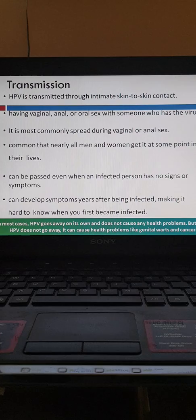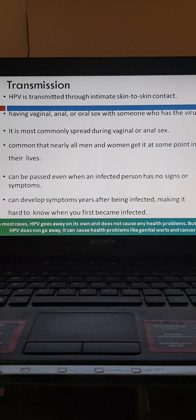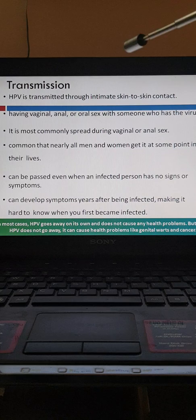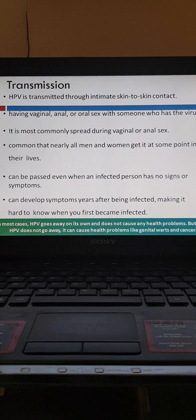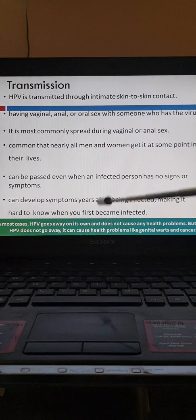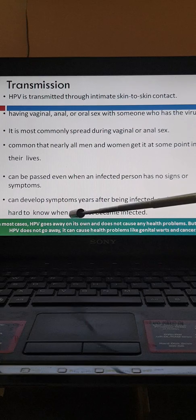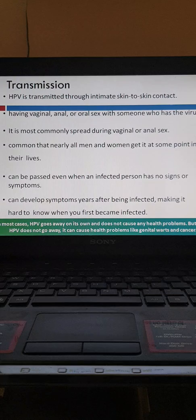Transmission is through intimate skin-to-skin contact, including vaginal, anal, or oral sex with an infected person. It is most commonly spread during vaginal or anal sex. Nearly all men and women get infected at some point in their lives. It can be passed even when the infected person has no signs or symptoms, and symptoms can develop years after infection. Most of the time the infection resolves, but when it does not, it can cause genital warts or cancer.